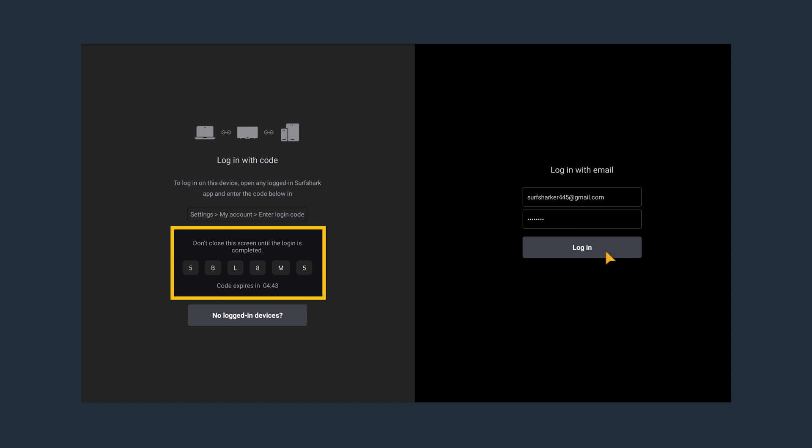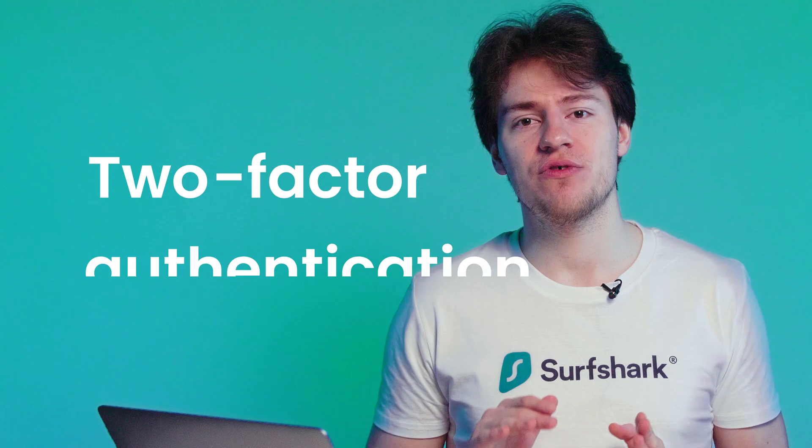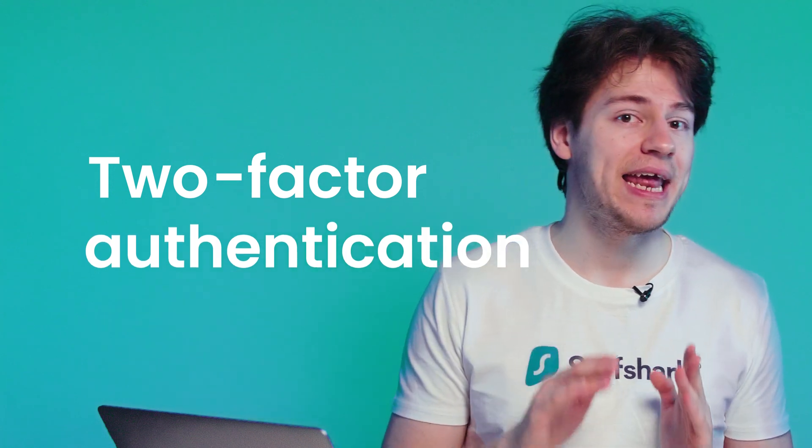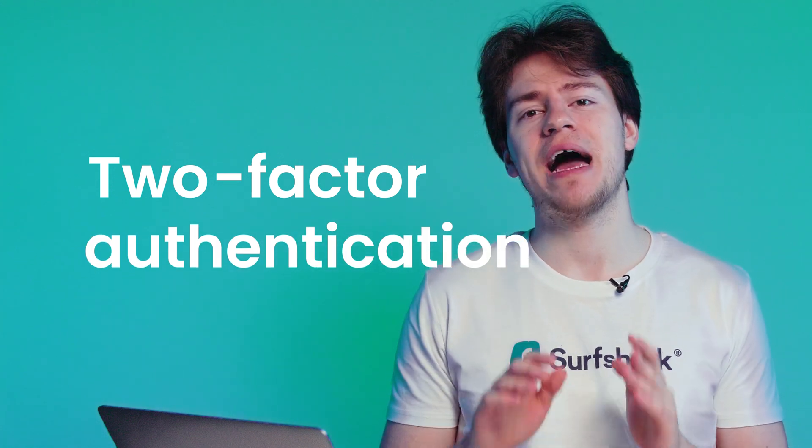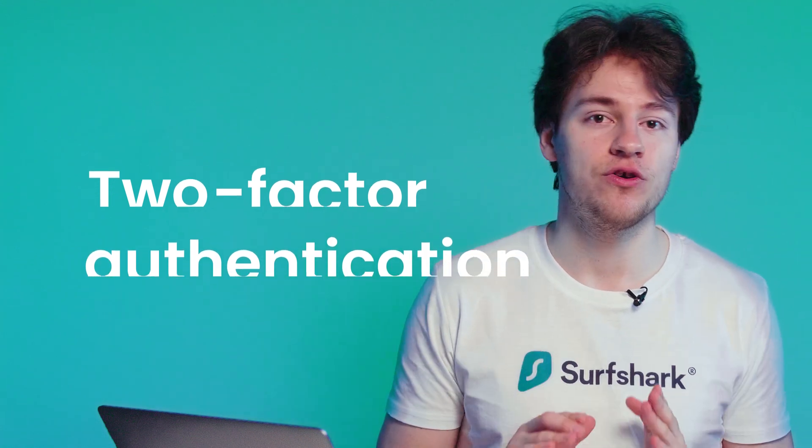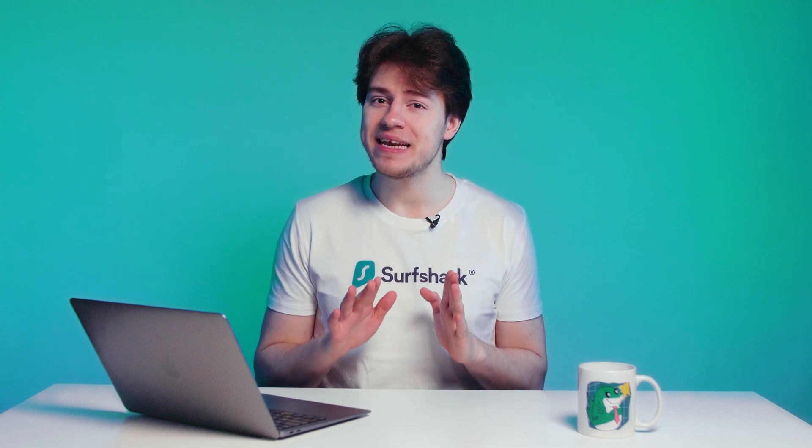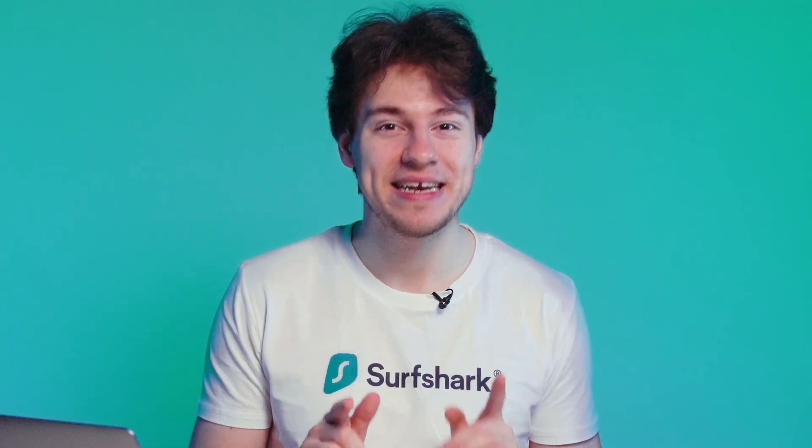If you have two-factor authentication enabled on your Surfshark account, you will have to enter that too. And if you don't have 2FA enabled, you should. And here's a video explaining why.